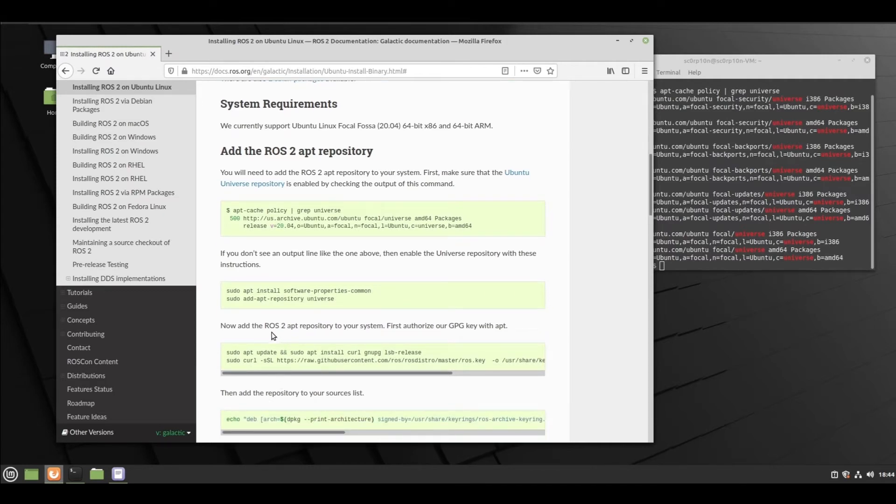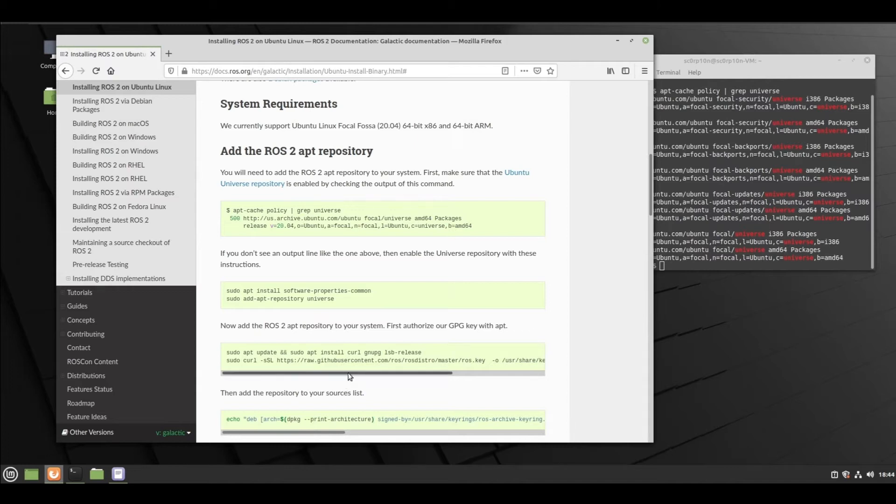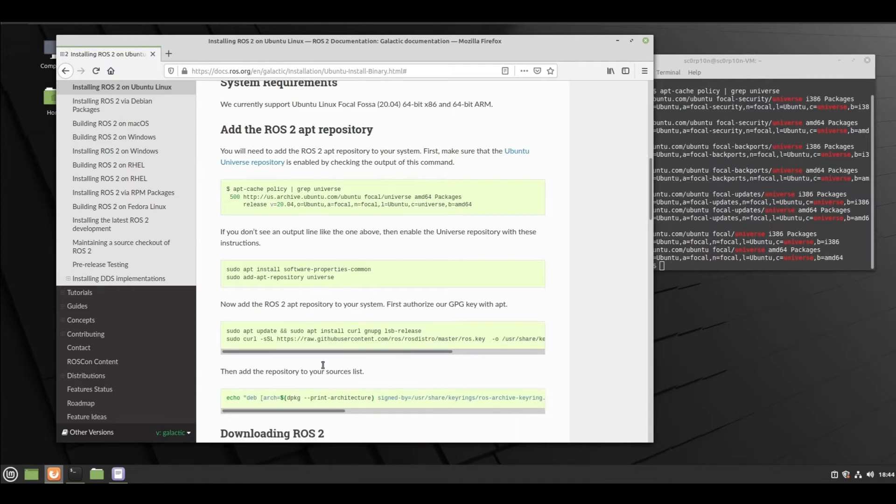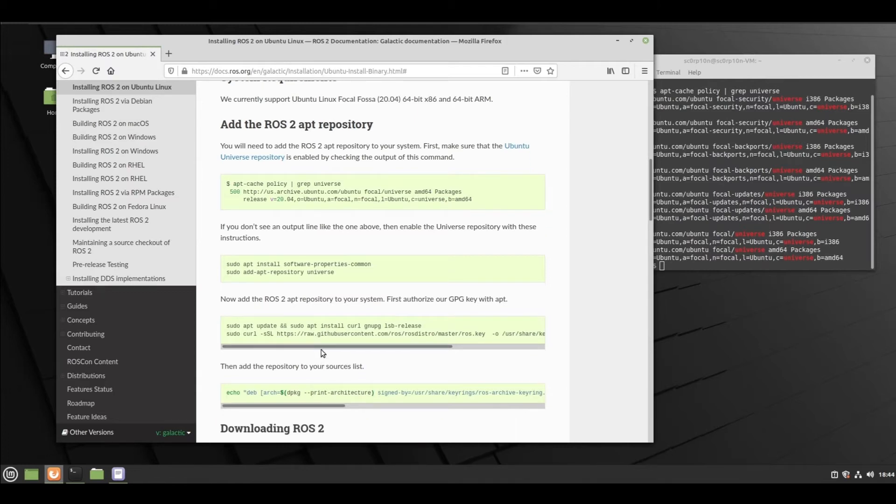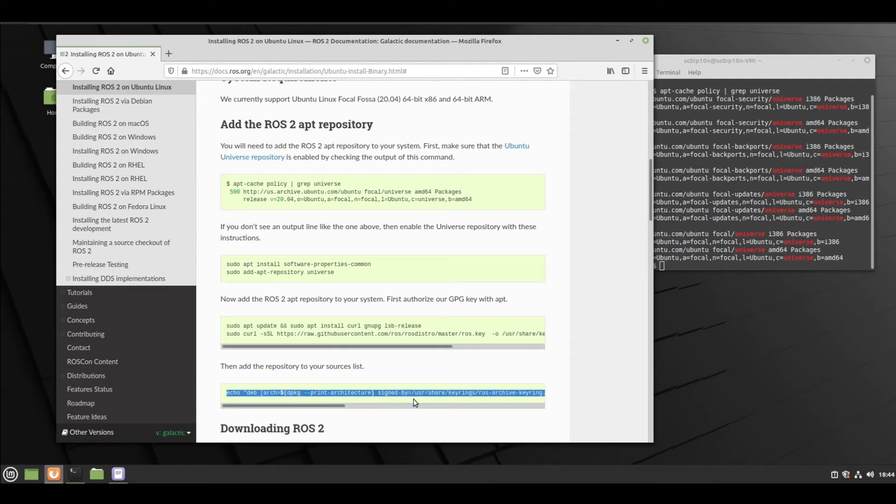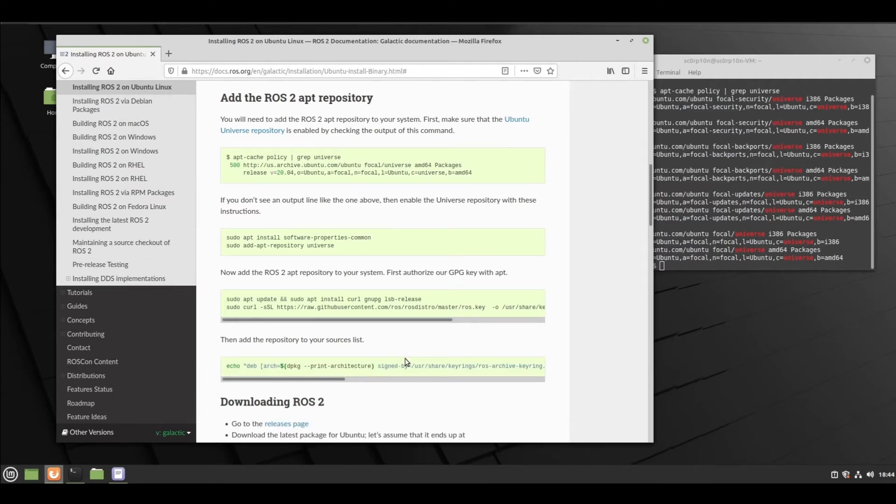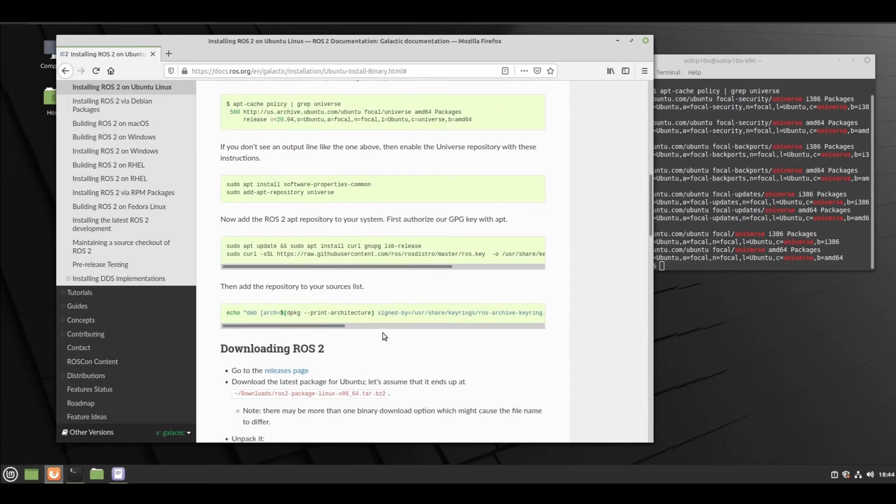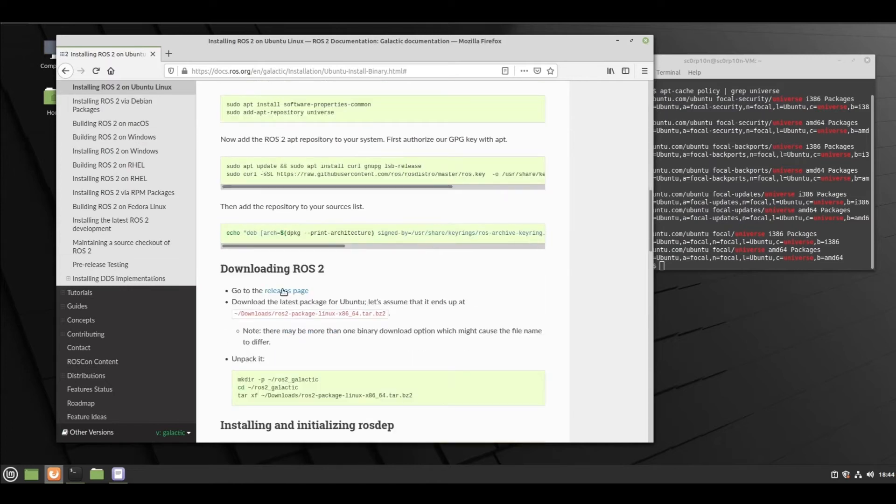What you need to do is add the ROS to apt repository to your system. For that, first we will authorize the GPG key with apt, and then with this command you will be adding your repository to the source list so that when you run the apt commands it can use the source list to find packages.